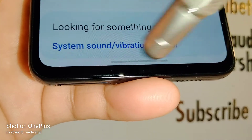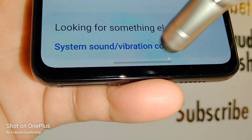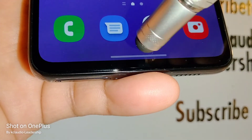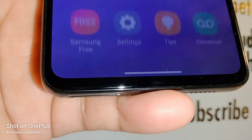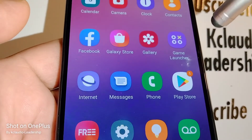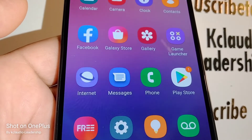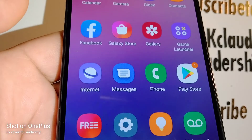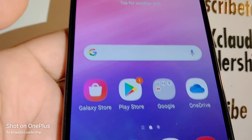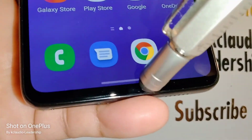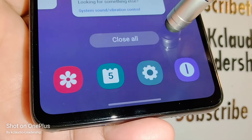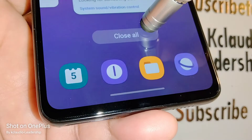Once you select your gesture option, the bottom of your screen will update to show the gesture bar. Slide up to go home, and slide from right to left to go back.